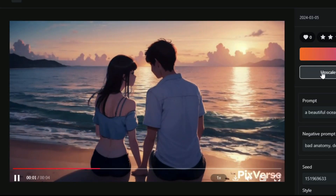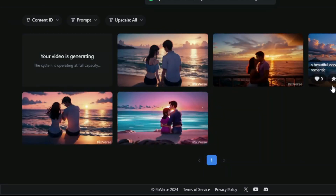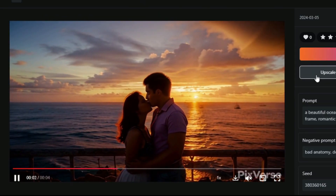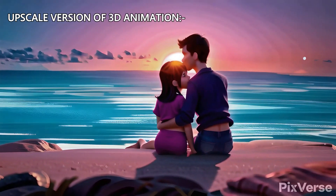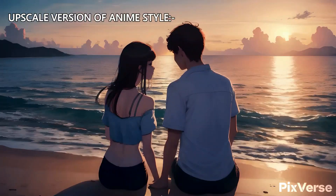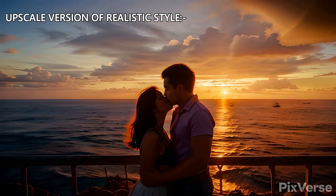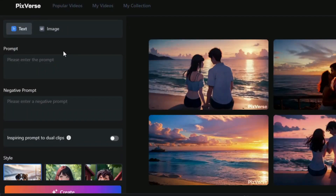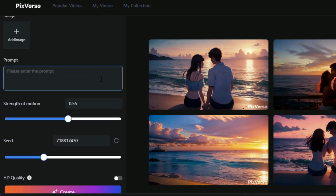You can also extract the upscaled version of the video, which will increase its quality. To get the upscale version, come to the video and click on the 'Upscale' button. It will take some time. Here are the results for the upscale version — you can see the video is of very good quality, suitable for a professional video.